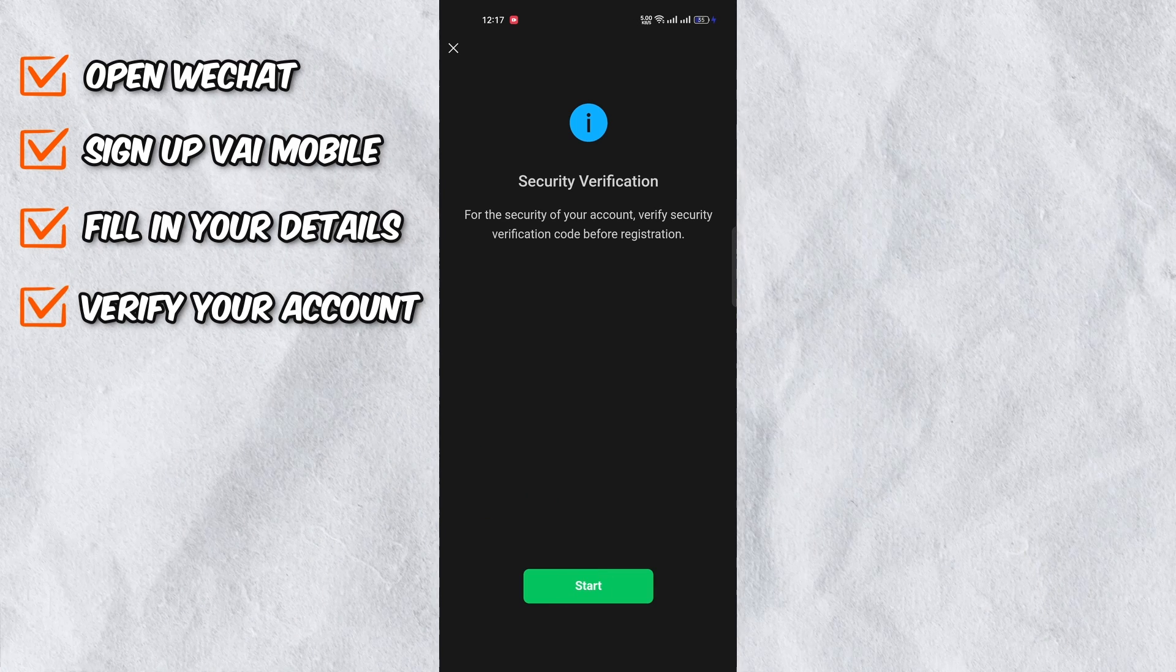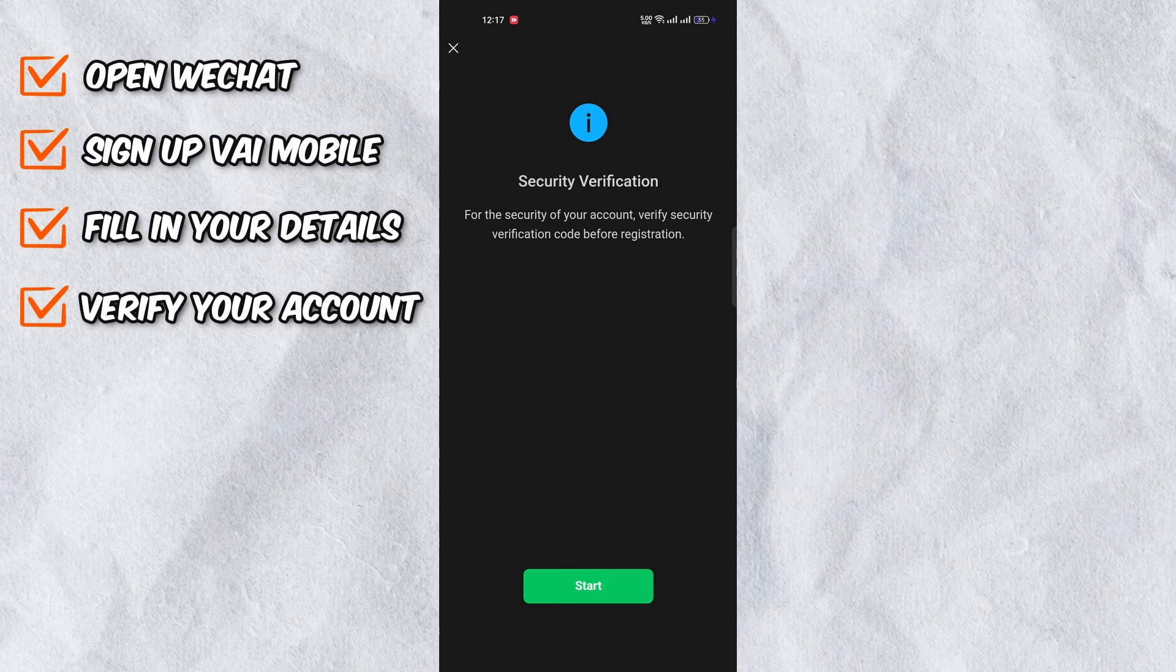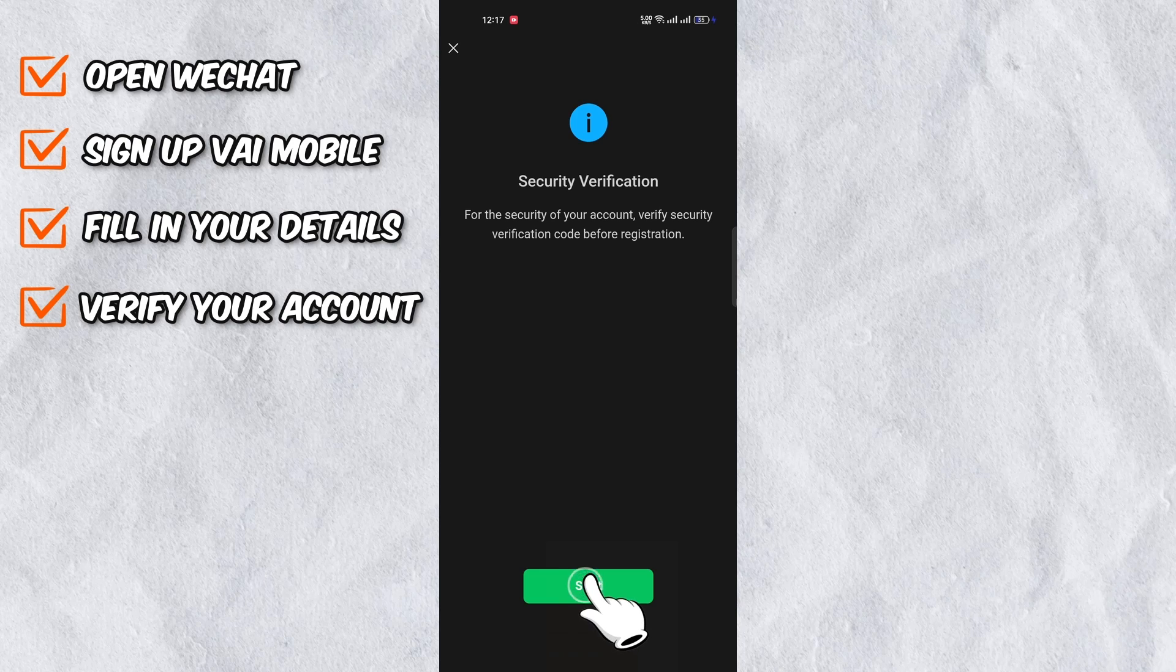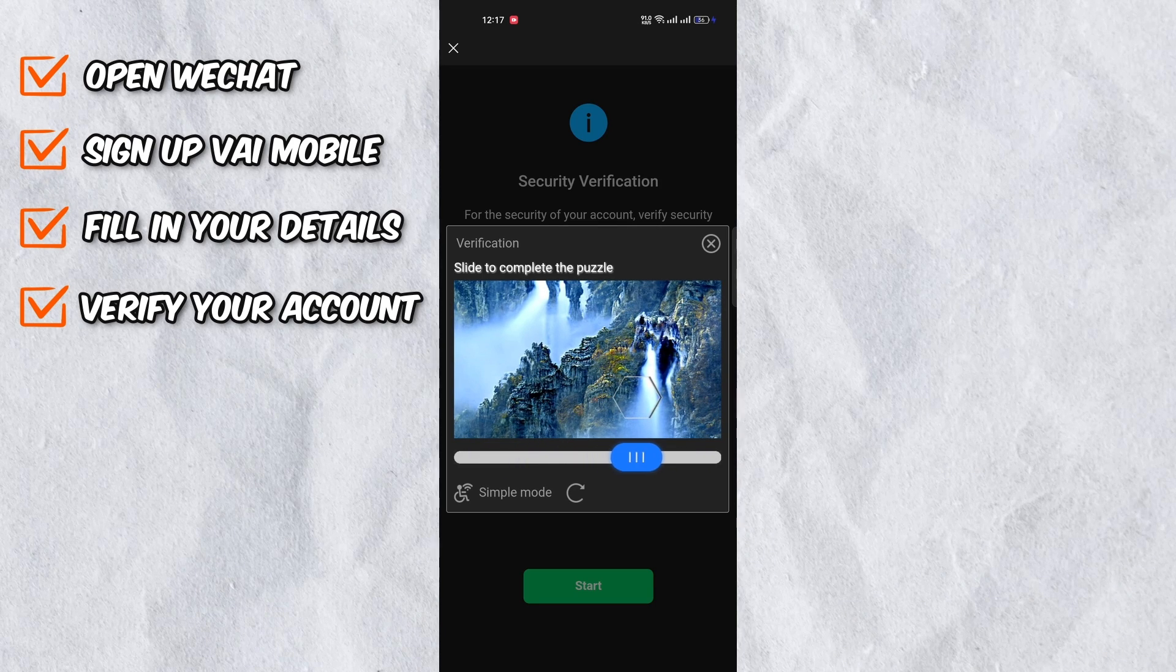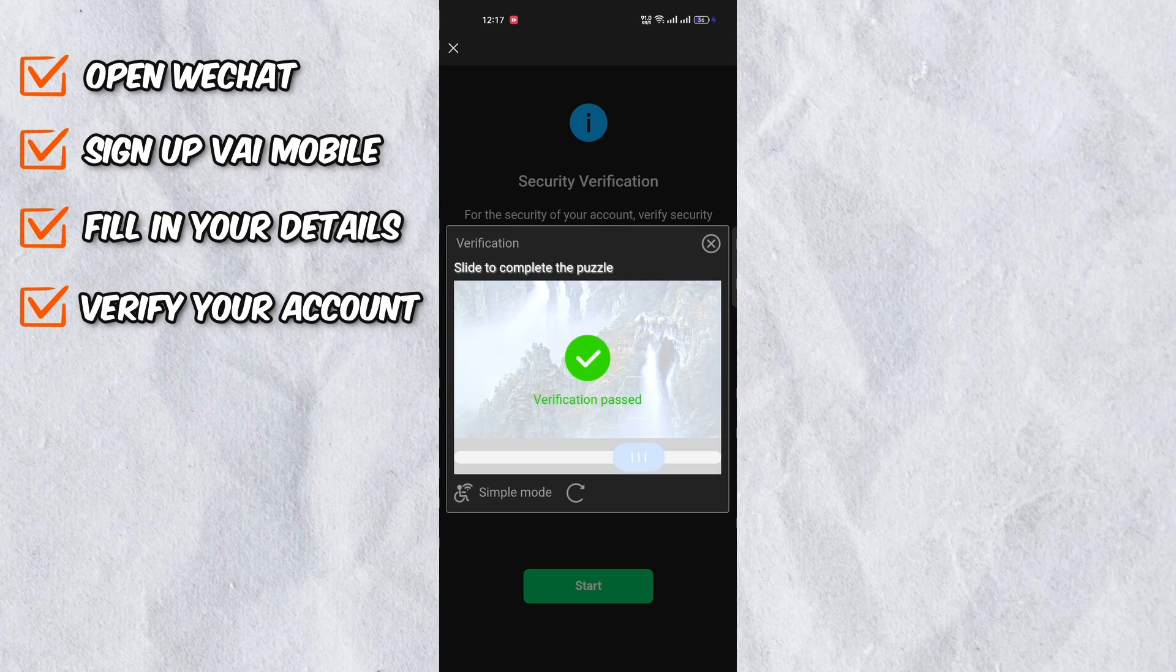You will then have to verify your account. For that, click on start and you will be asked to solve a simple puzzle. Once this is done,